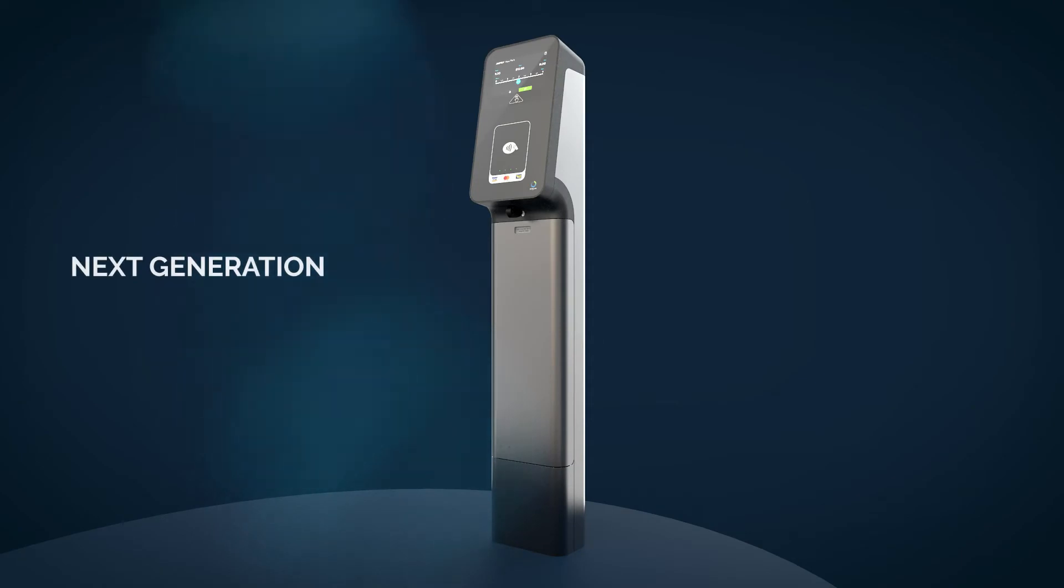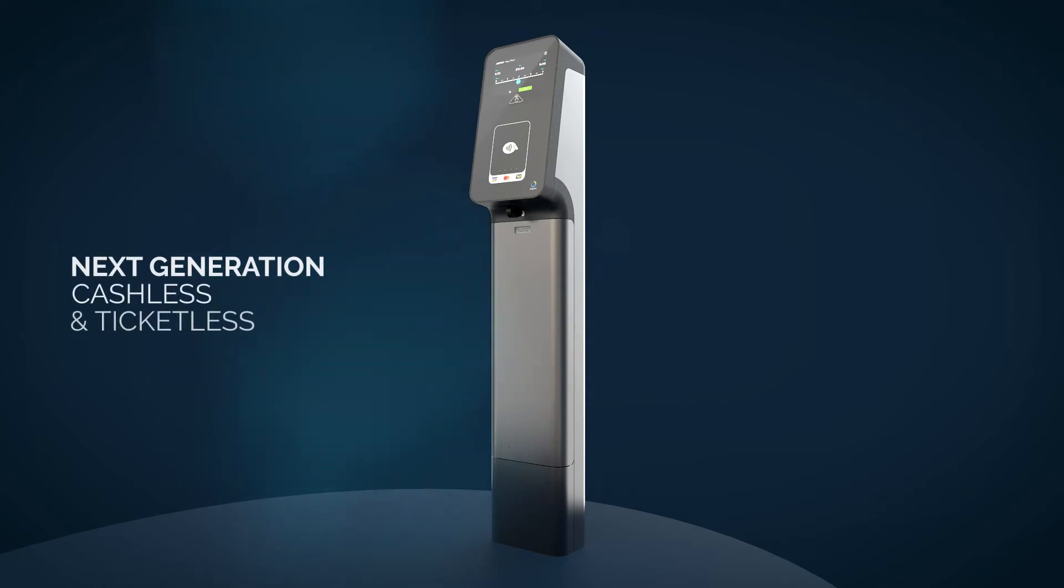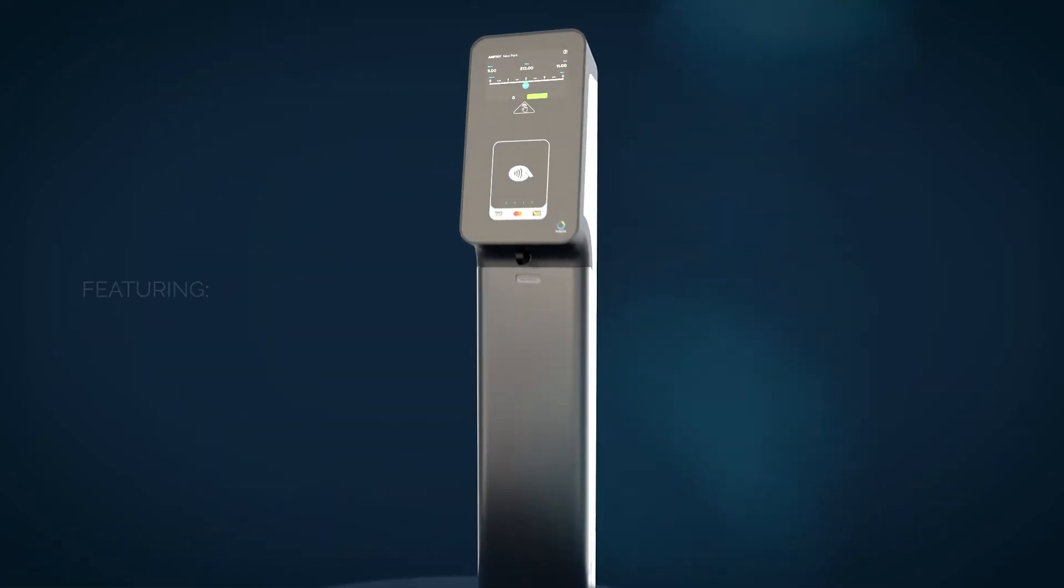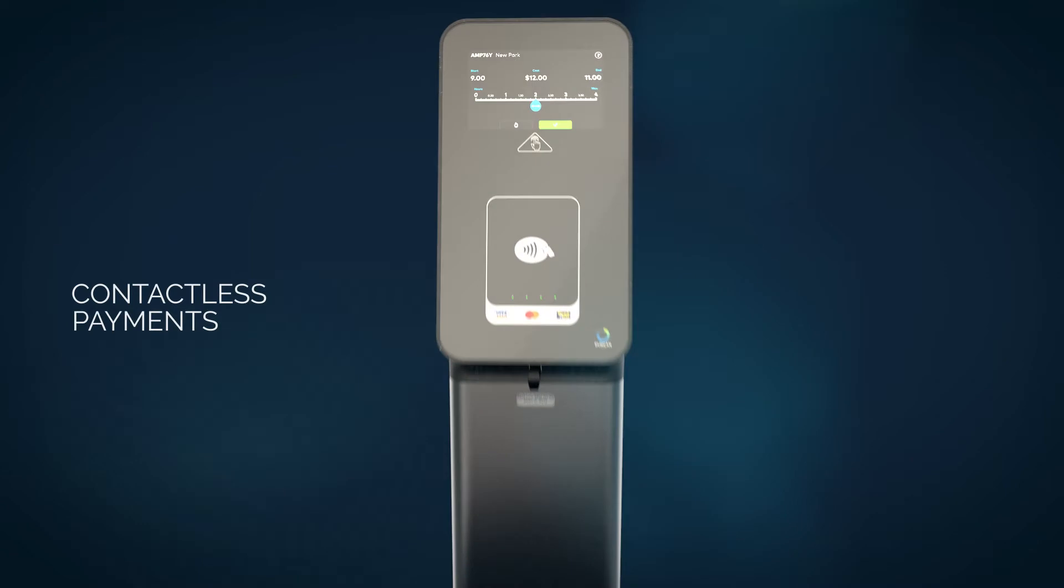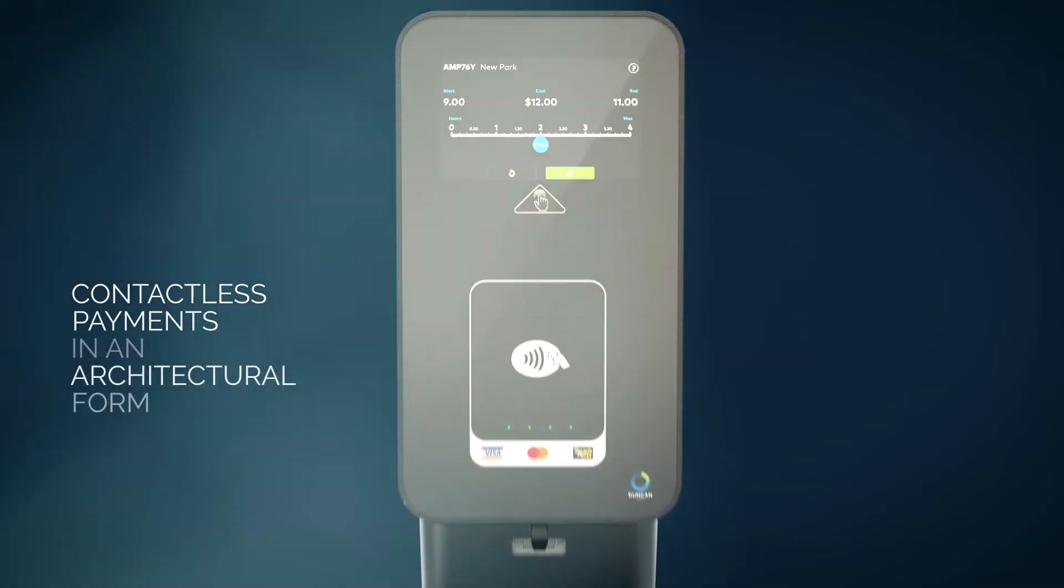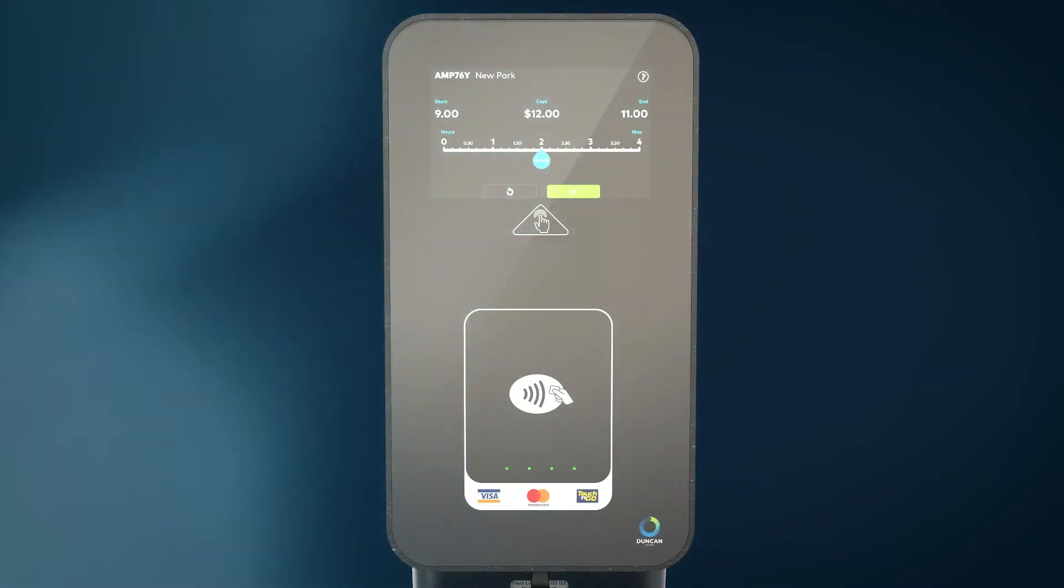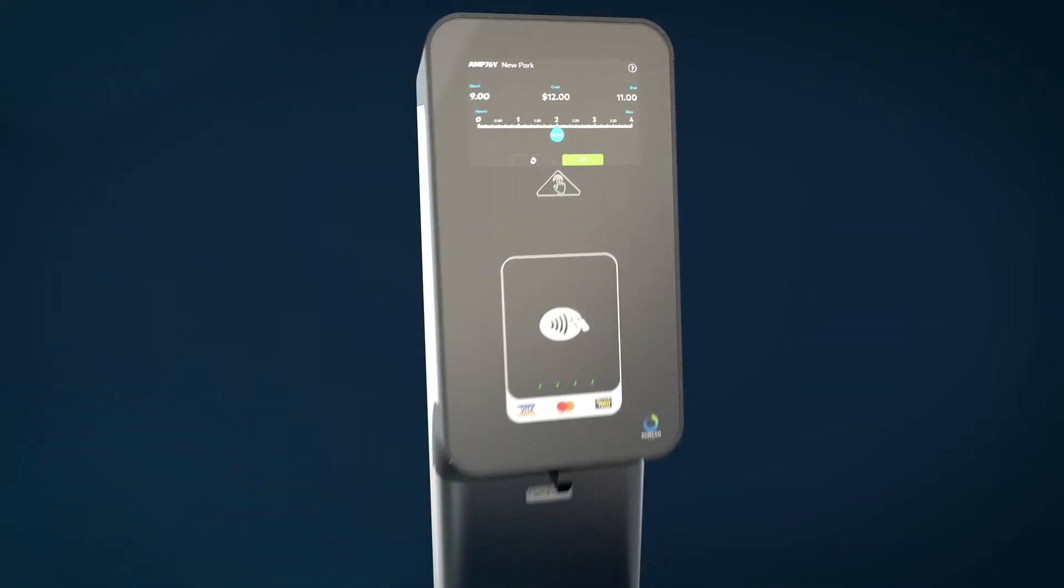Introducing the next generation cashless and ticketless parking meter, featuring contactless payments in an architectural form that was designed to suit any streetscape.